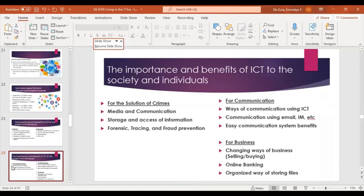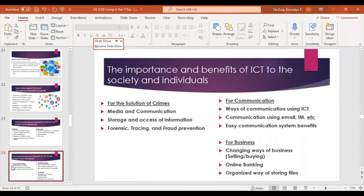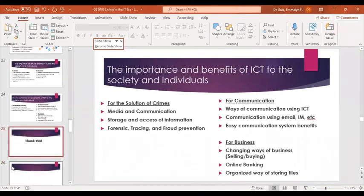For communication, ICT plays a very important part — from the evolution of communication up to now. Ways of communicating using ICT are very evident: email, messages, and ICT calls make communication very efficient. For business, ICT is changing the ways of doing business — from traditional methods to online selling and buying, which is very popular these days. Online banking helps avoid face-to-face transactions, and ICT also provides organized ways of storing files, making business more efficient and effective.